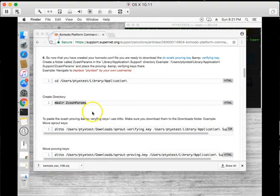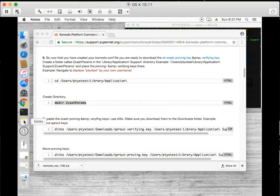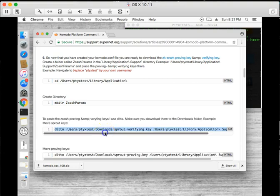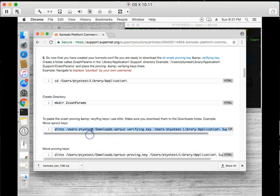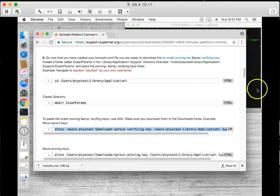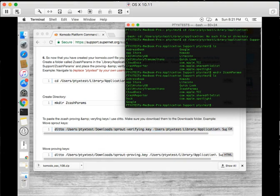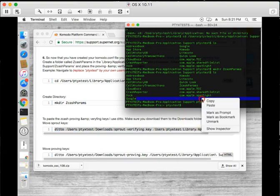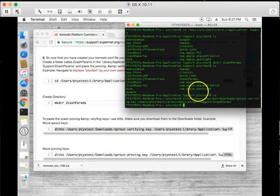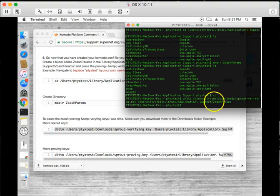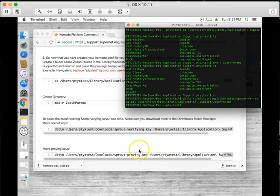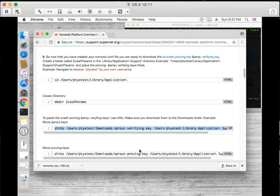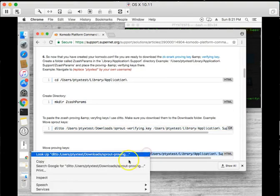If you have them in your downloads folder such as this, you will be able to use a script that I made to copy them. I'm going to go ahead and use it. I'm going to back out. And what it is doing is it is using ditto to copy the verifying keys and paste them to the Z cache params. That's what's happening.